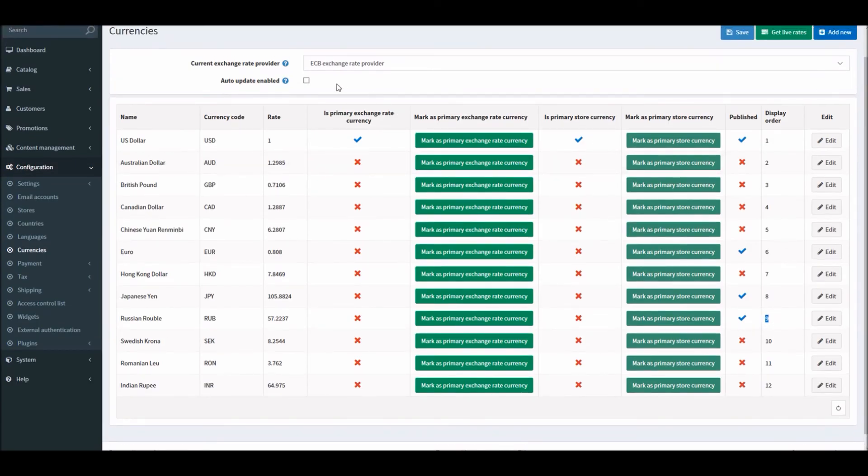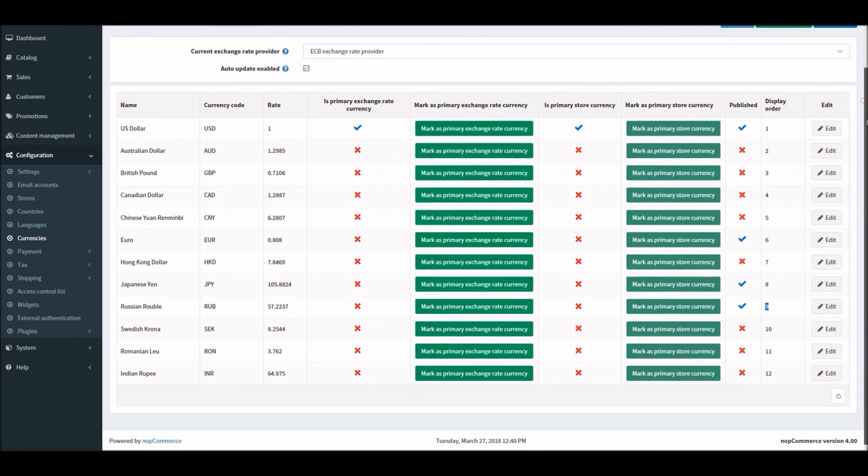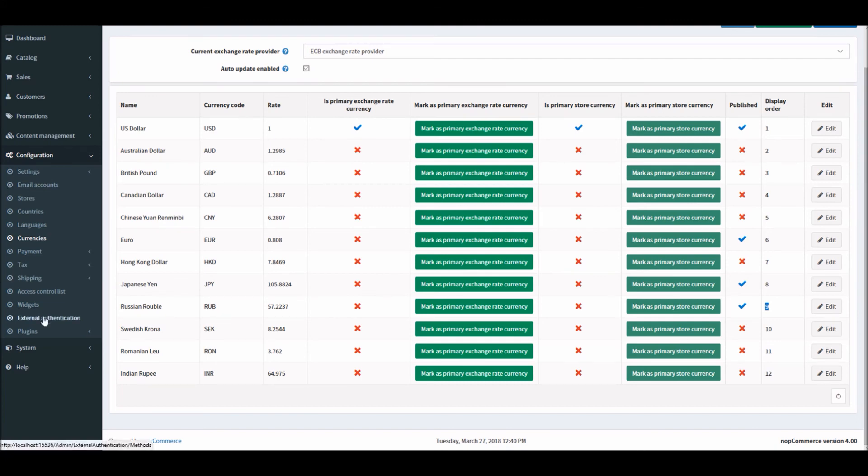If you'd like to update the exchange rate, you can always select this and save. By default, nopCommerce will update the exchange rate currency every hour. You can change that time frame if you like.